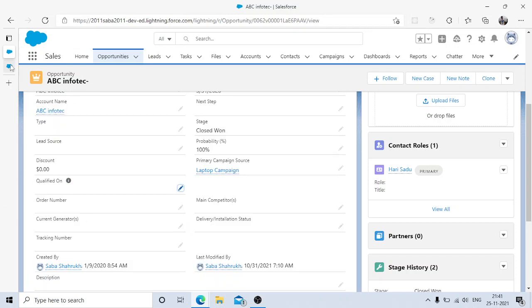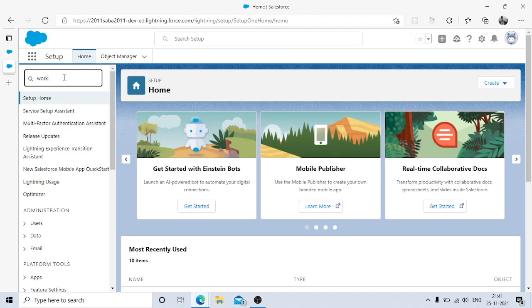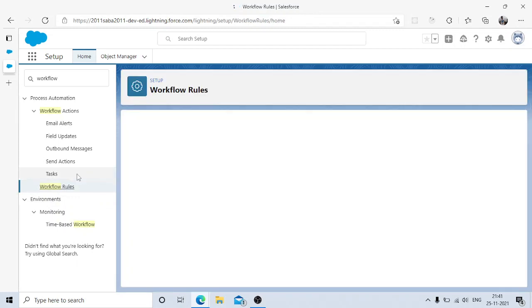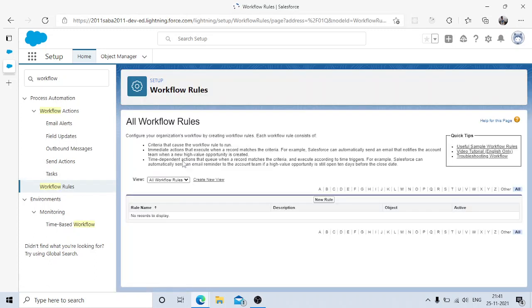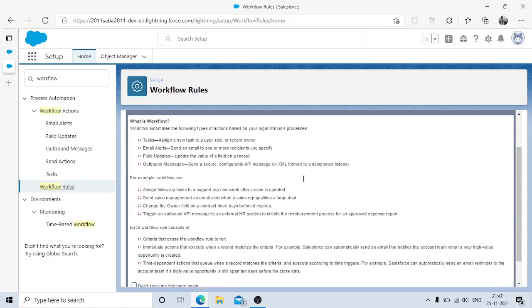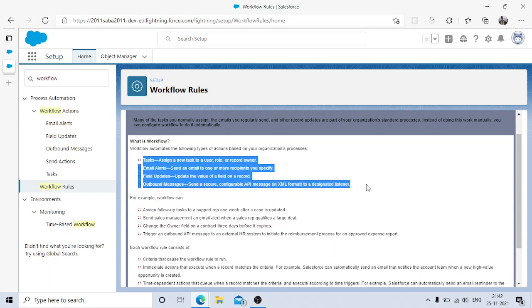Let's focus on the workflow rule first. In Setup quick find, type 'workflow rule.' Workflow rules are automatic triggers that fire based on a record being updated or created. You can trigger them to perform an activity automatically. Workflow rules can achieve four types of actions: create tasks, email alerts, field updates, or send outbound messages. Here we're dealing with field updates.